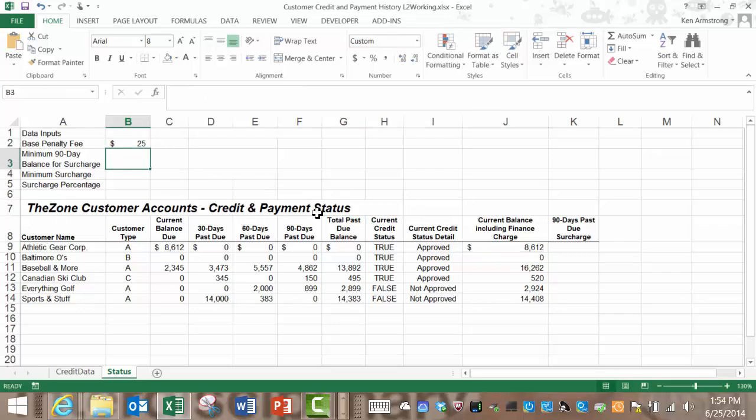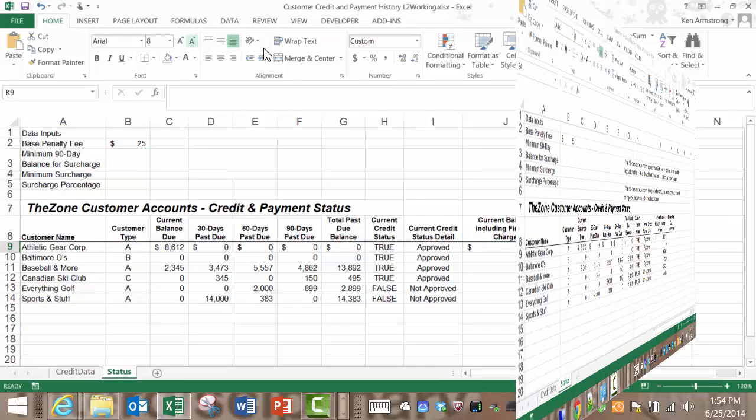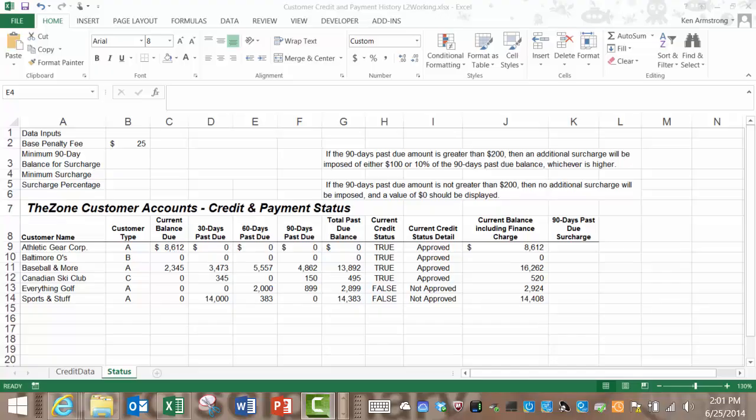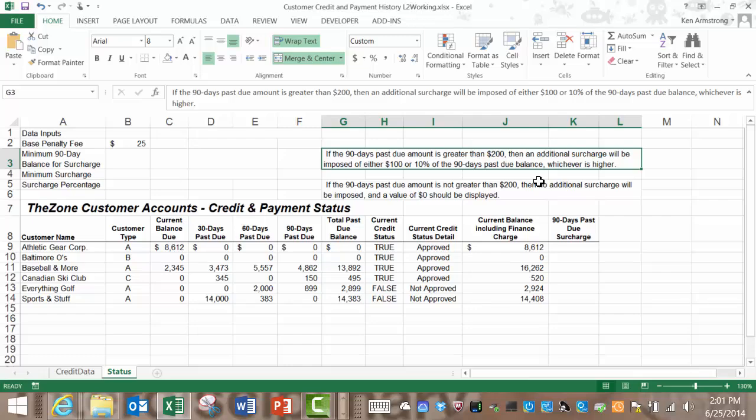The zone also has a business rule that applies to customers that have a 90 day past due balance. I've added it to this cell here. If the 90 days past due amount is greater than $200 then an additional surcharge will be imposed of either $100 or 10% of the 90 day past due balance whichever is higher. If the 90 days past due amount is not greater than $200 then no additional surcharge will be imposed and a value of $0 should be displayed.